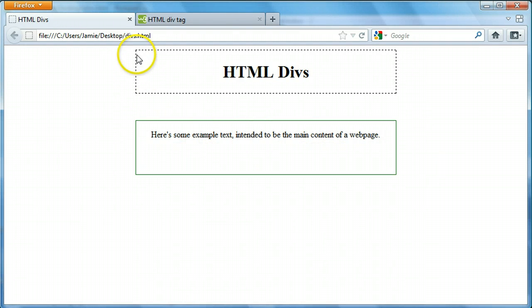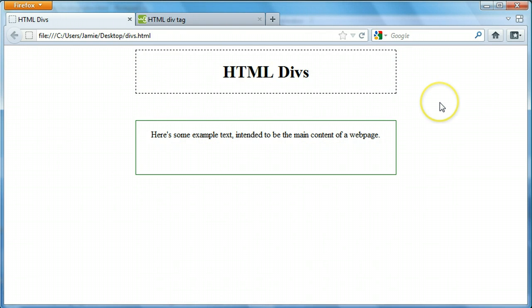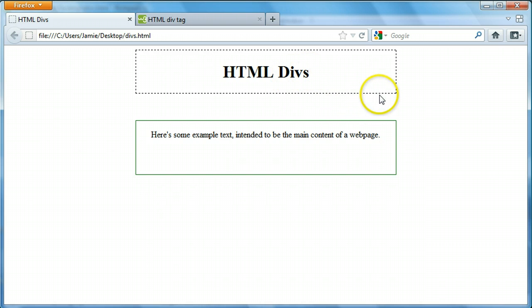I also used a little bit of CSS to style these divs so you can tell the difference when looking at them. We'll learn how to do a little bit of that today in this tutorial, but it's not required to create divs.